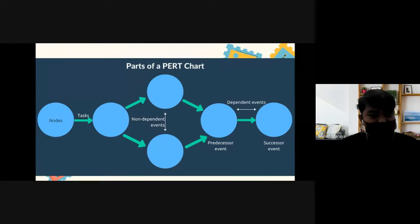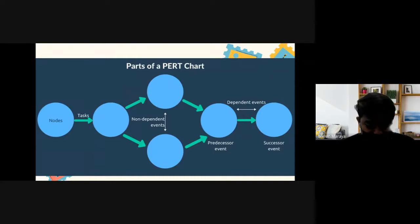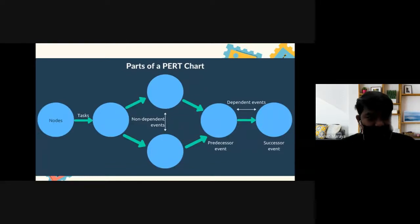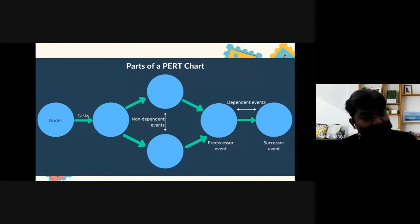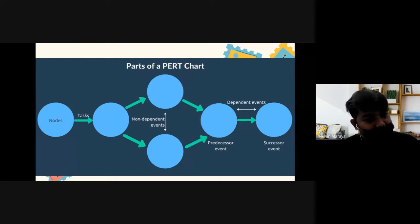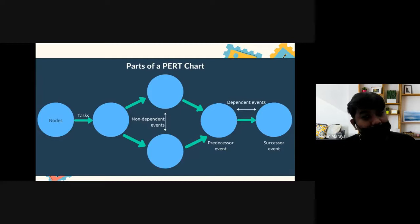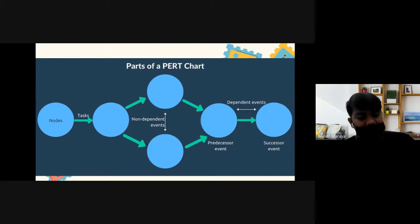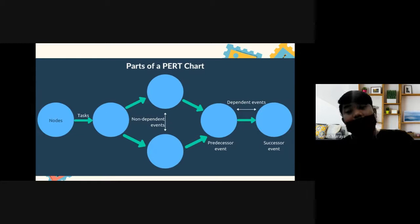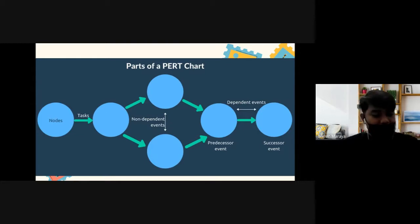The arrow represents the number of days — the estimated days — that we need to provide so that we can proceed to the next node. The node is the endpoint or the target that needs to be accomplished. The arrow represents the activities you need to do, or the number of days in an activity, to obtain the next node.